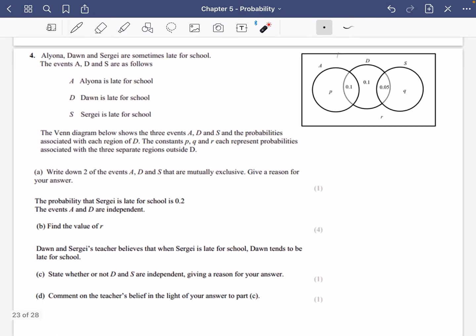You might like to have a go at this question yourself — pause the video and see how you do. But I'm about to go through this one. Aliona, Dawn and Sergei are sometimes late for school. The events A, D and S are as follows: Aliona is late for school, Dawn is late for school, and Sergei is late for school. We've got the Venn diagram and it says A, D and S are the probabilities associated with each region.